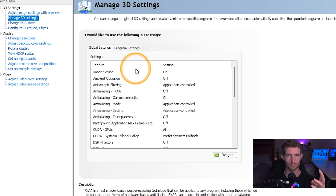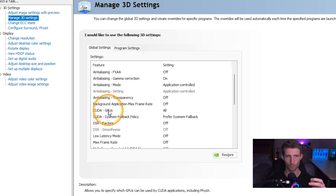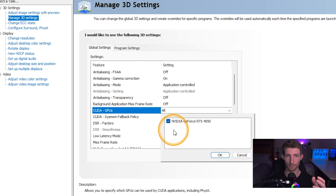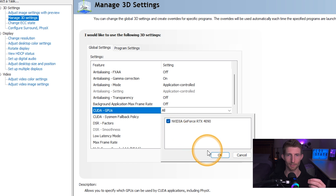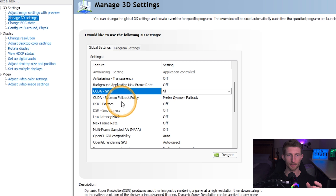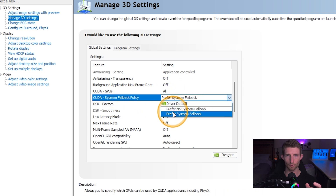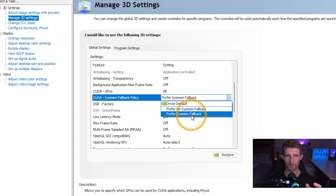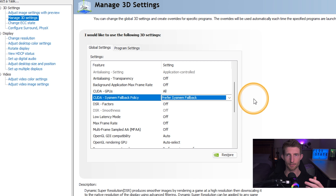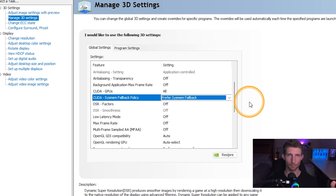There are really only four things you need to optimize in here. The first one is this line that says 'CUDA GPUs' — obviously you're going to want to choose your GPU in there; they should be selected by default, but just make sure. The second is going to be the 'CUDA SysMem Fallback Policy', and you're going to want that set to 'Prefer SysMem Fallback'.